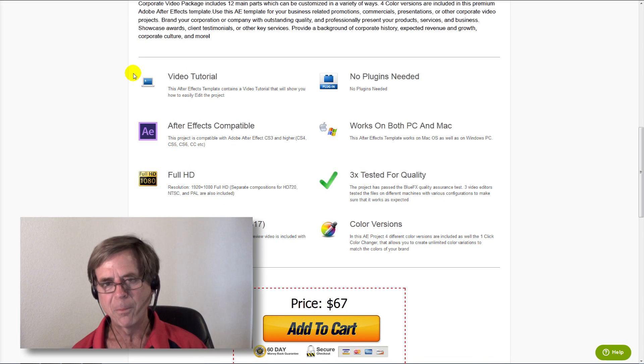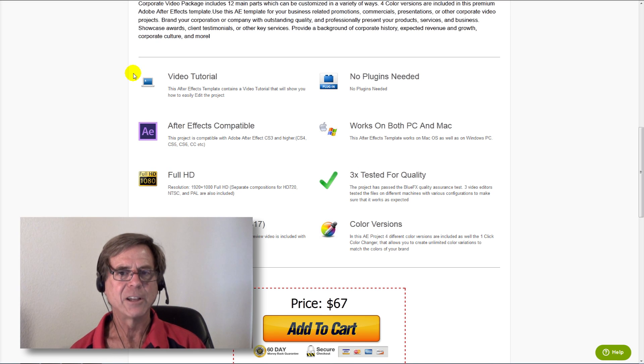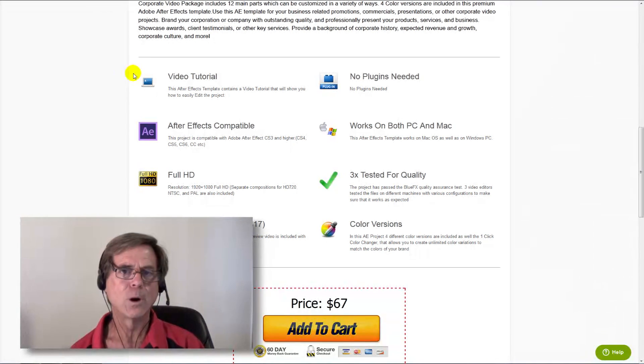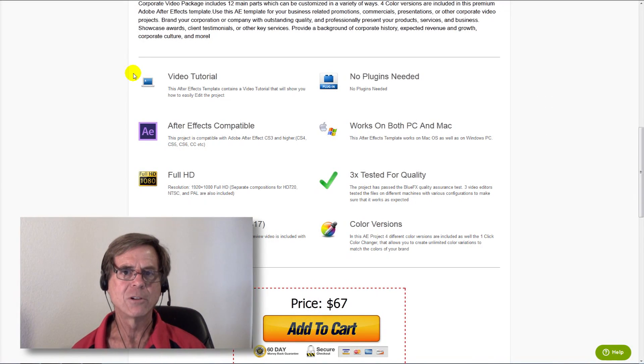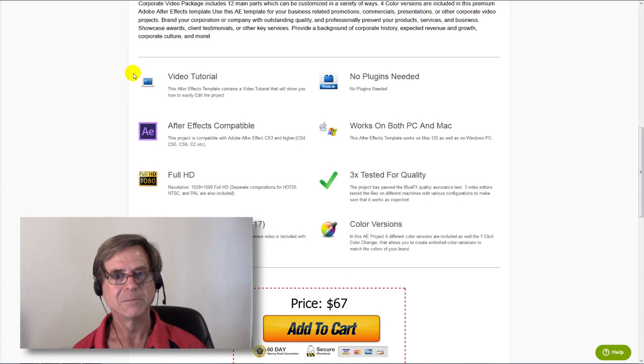I hope this quick explanation has helped you, and now you can make a more informed decision when you purchase your next After Effects template.